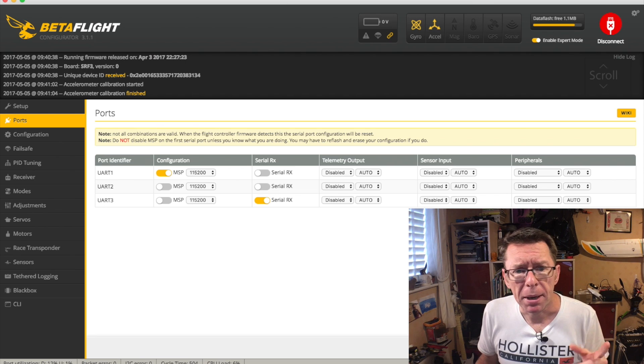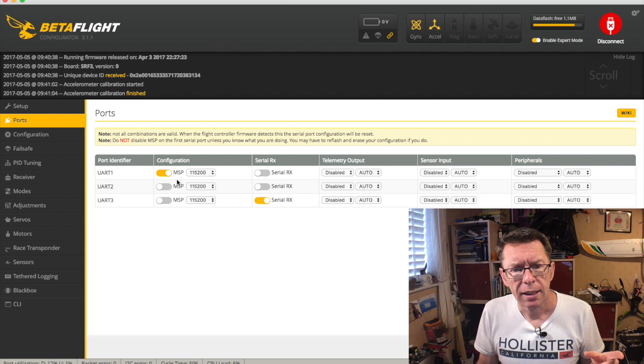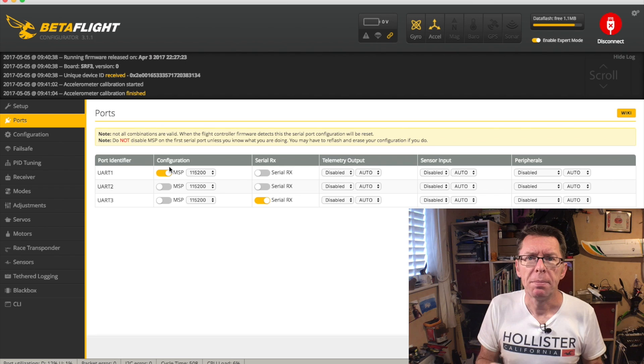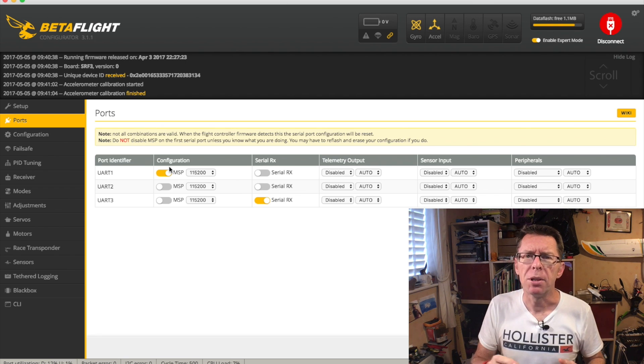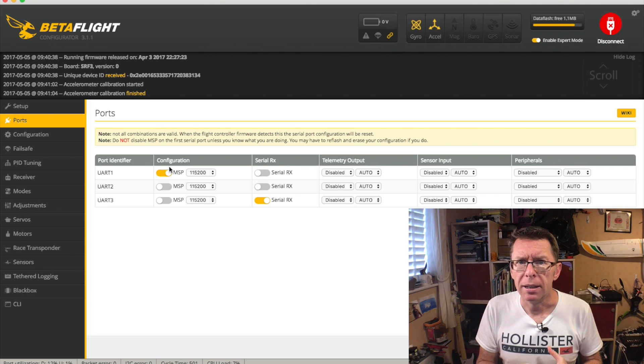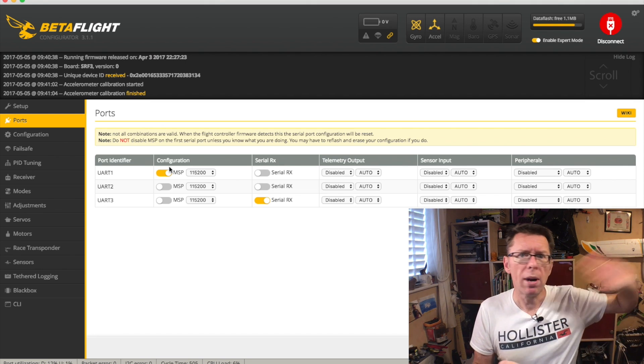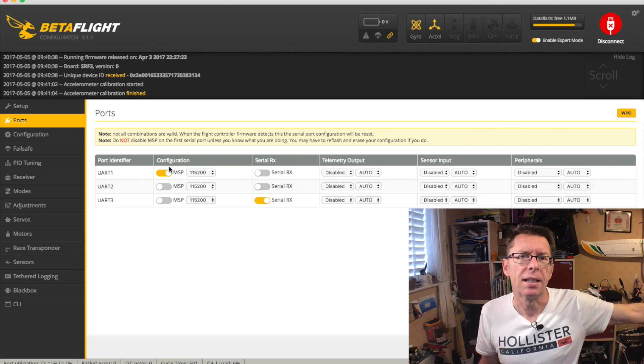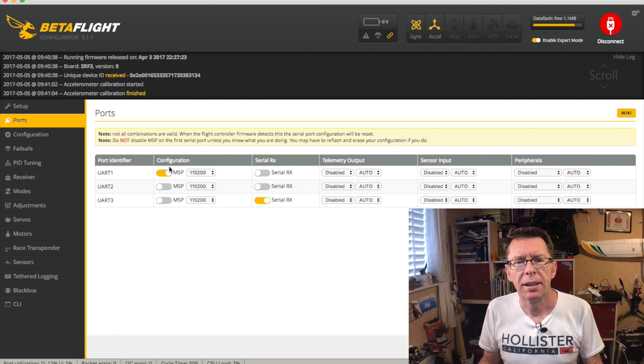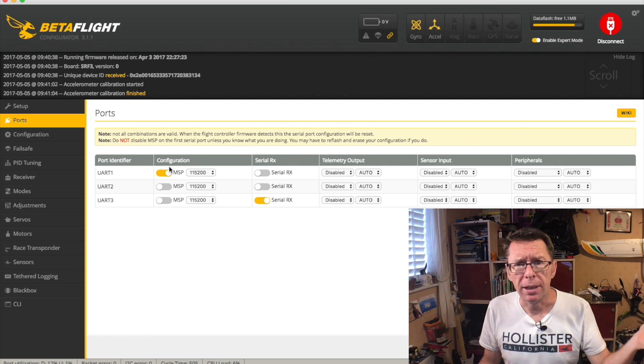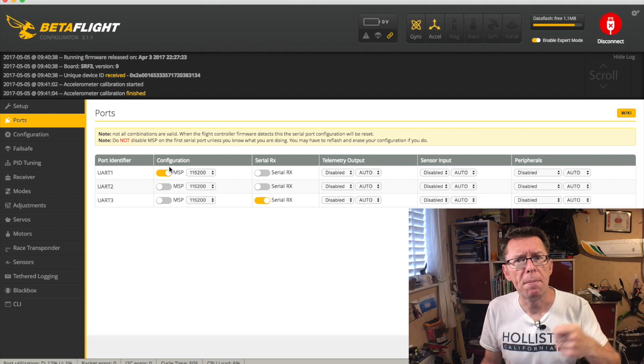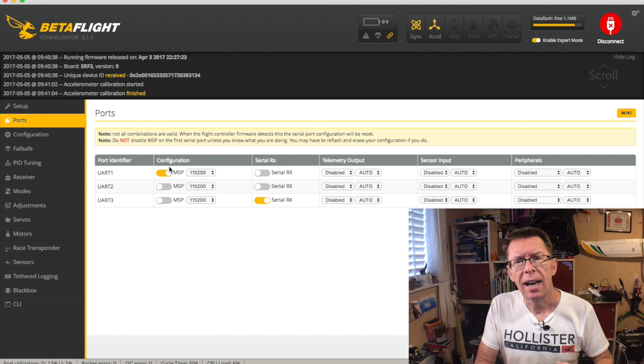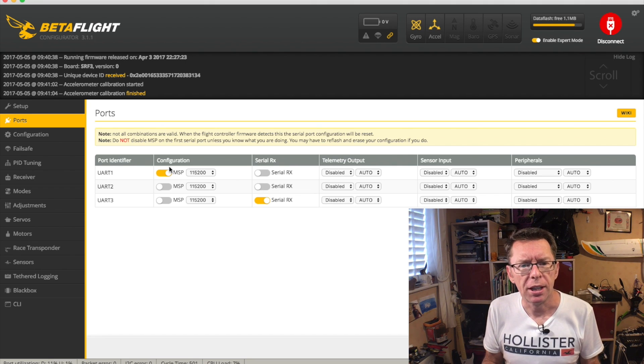The important thing about this tab is this thing here that says MSP. Now, MSP stands for Multi-Wii Serial Protocol, which really demonstrates the hierarchy of where Betaflight has come from. Way back when - I say way back when, it's like six years ago - people found the Multi-Wii controller literally from the Wii games console and said, oh, that's got a really good accelerometer and gyro in there. We can rip it out and make it into a flight controller, and they did. And that's how people built flight controllers in the early days.